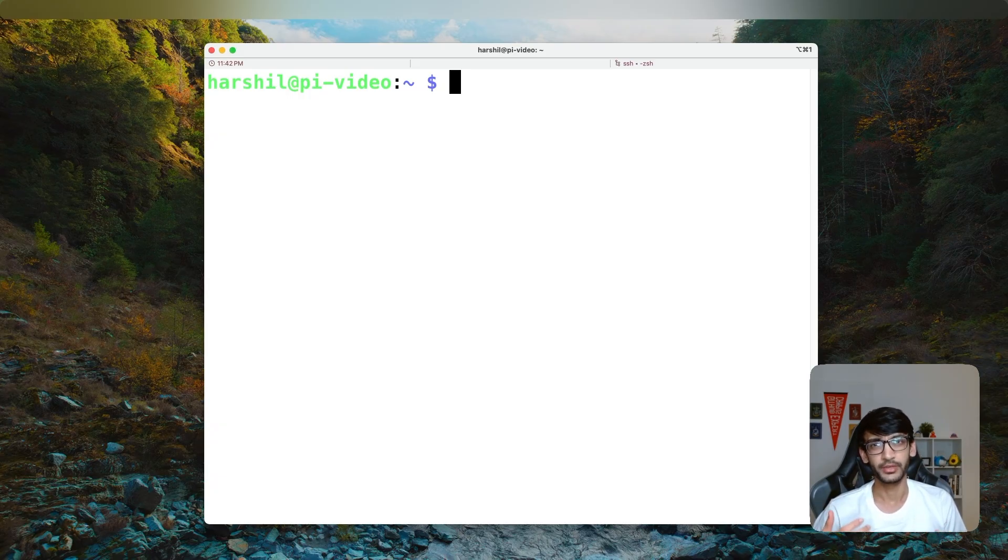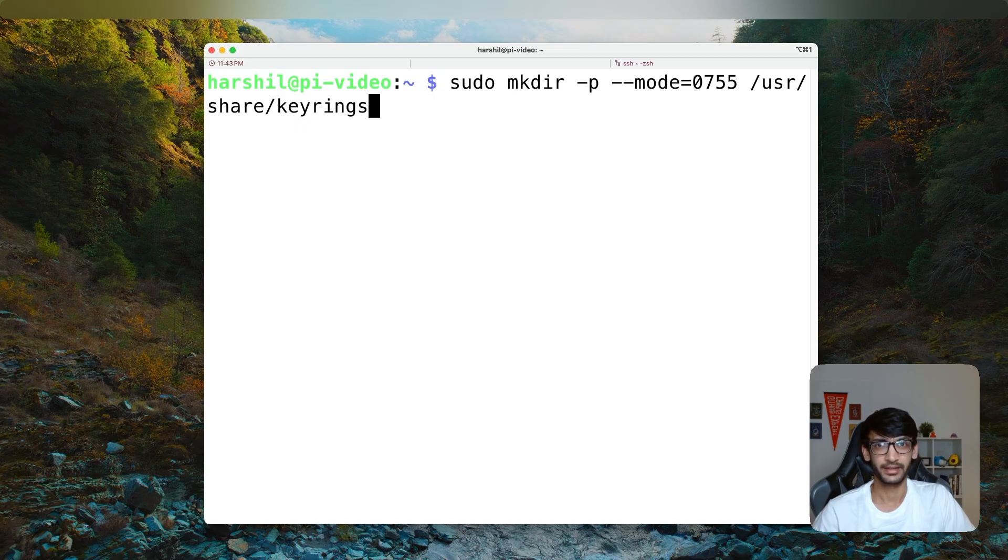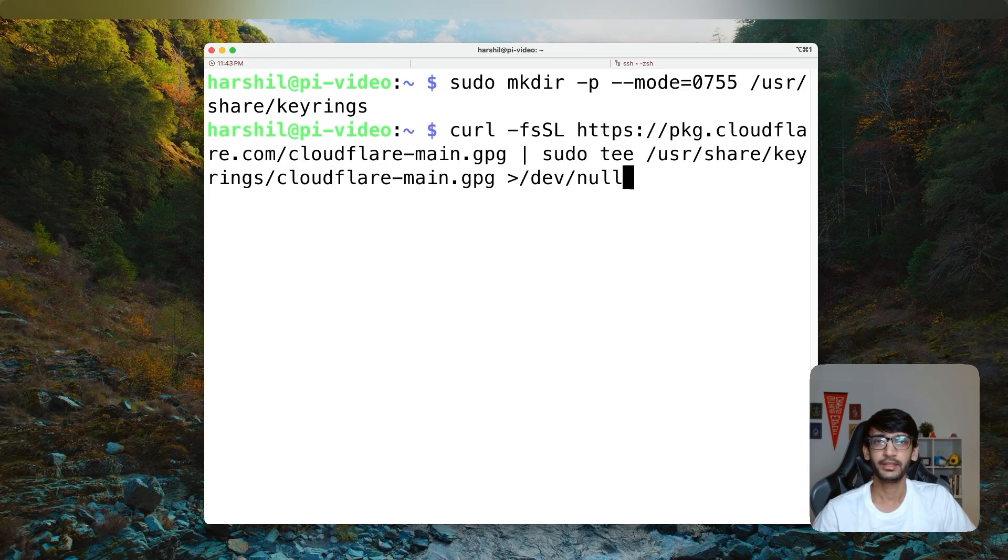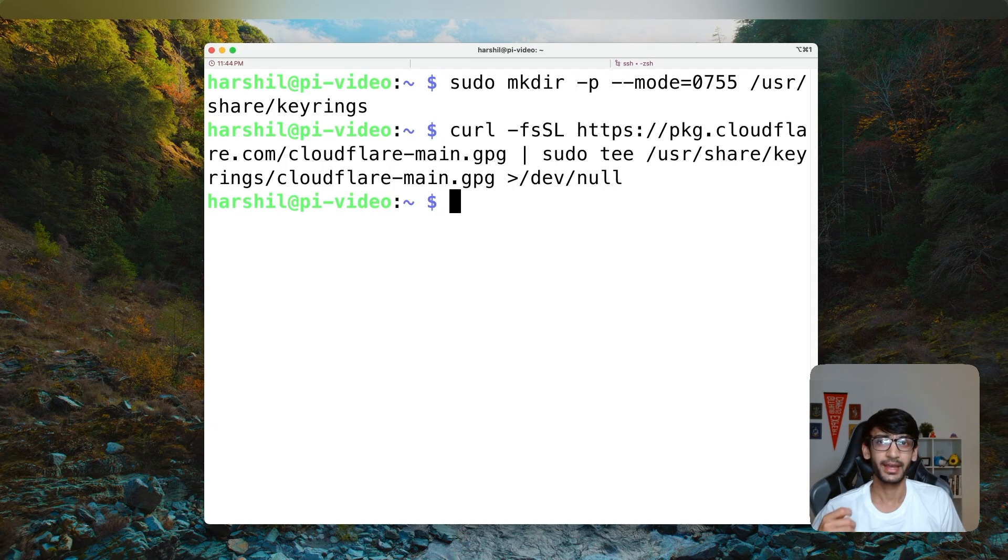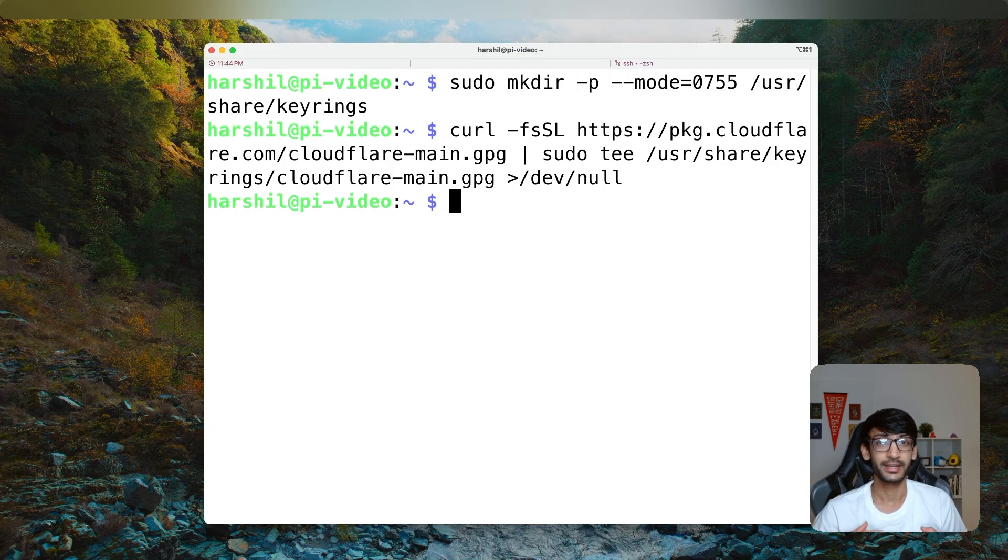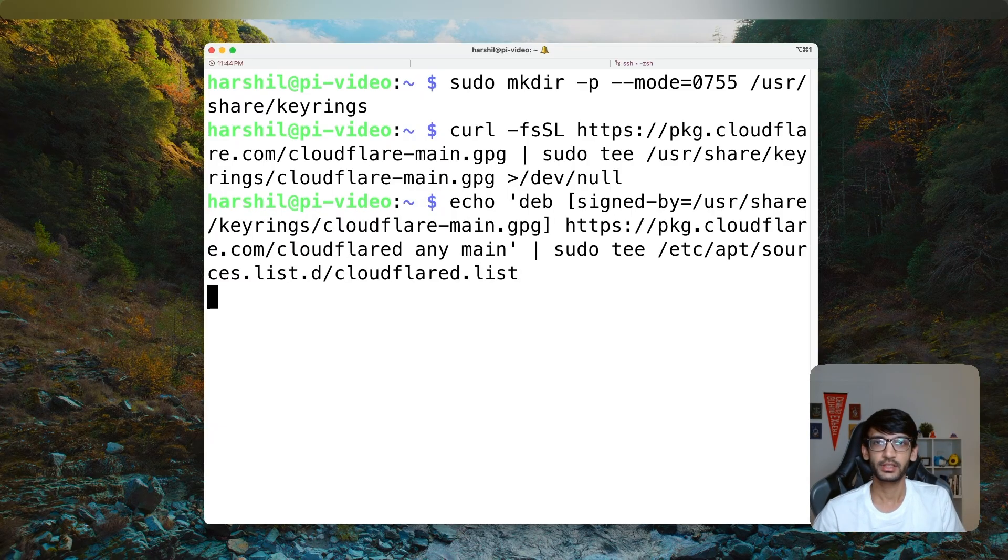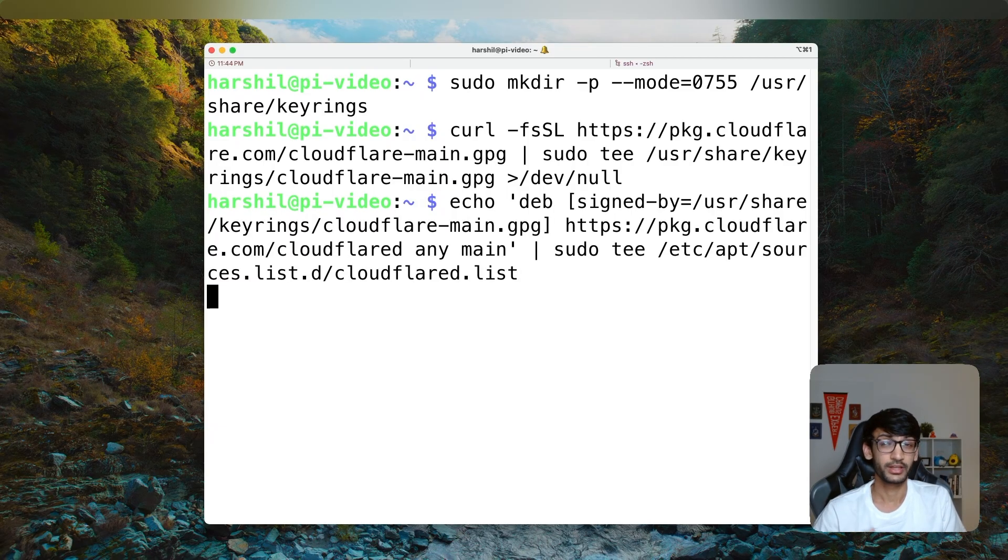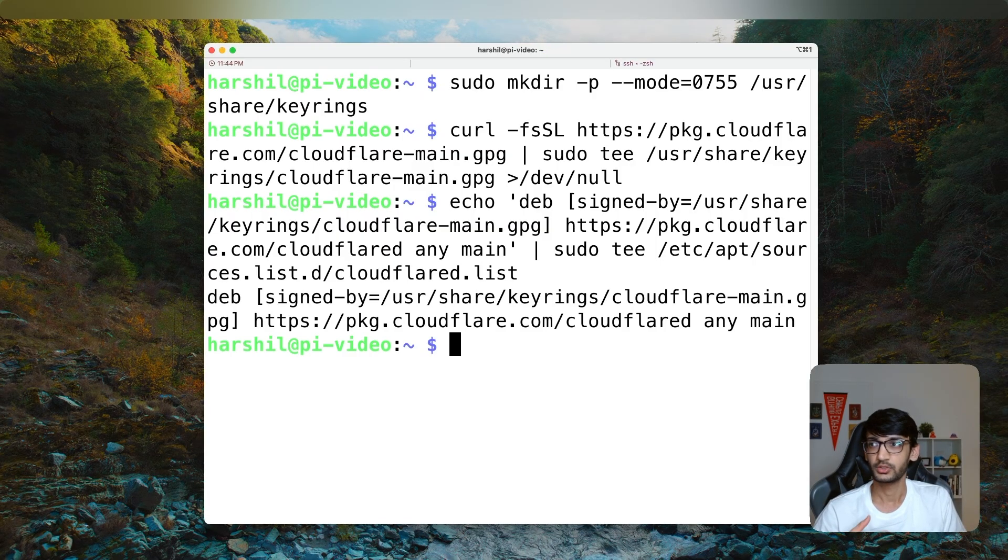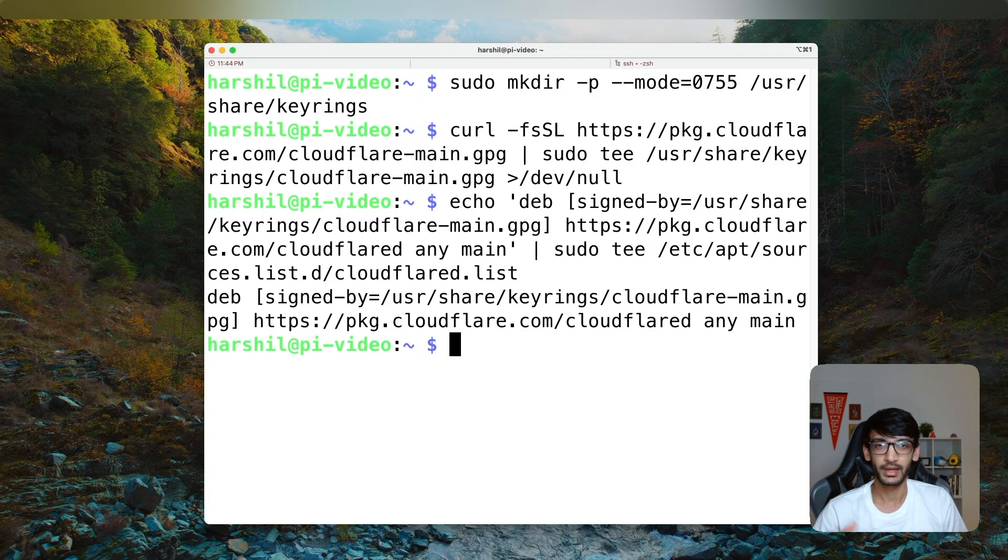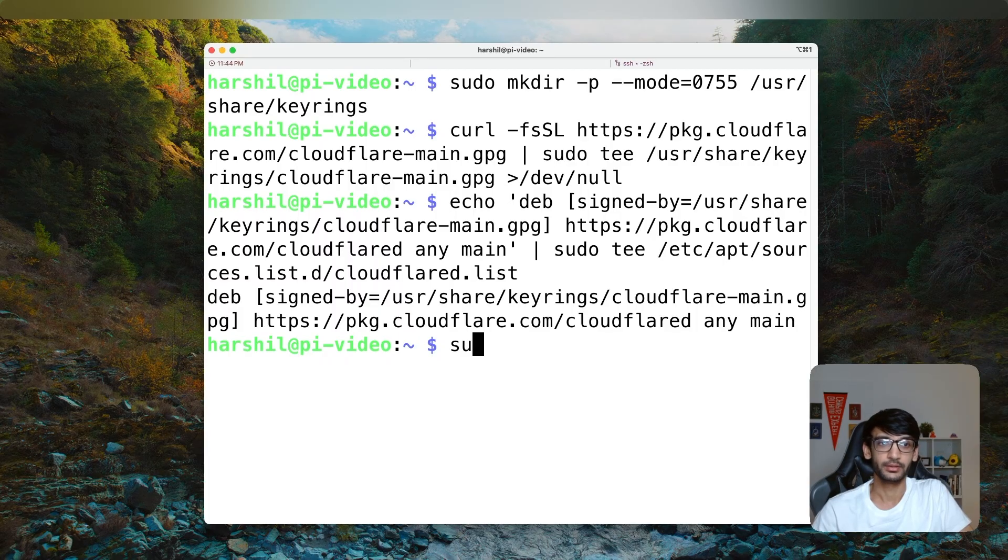Now coming back to Cloudflare, there are a couple of commands that we need to run. The first is going to be the make directory command and next we are going to run a curl command. Now these two commands basically add Cloudflare's GPG keys, which is used to verify the authenticity of the packages. Next, we need to add Cloudflare's repository to our system's package list. So we are going to execute the command and then run the sudo apt update command.